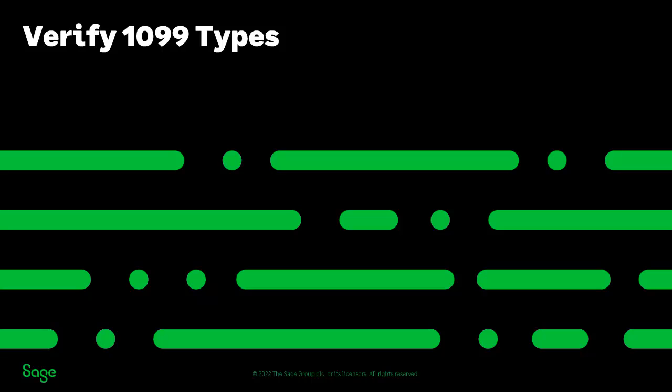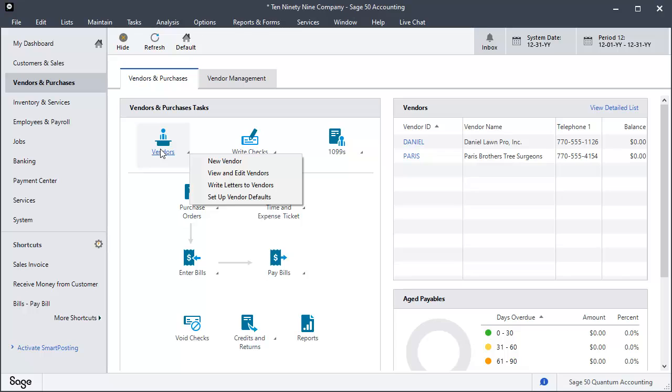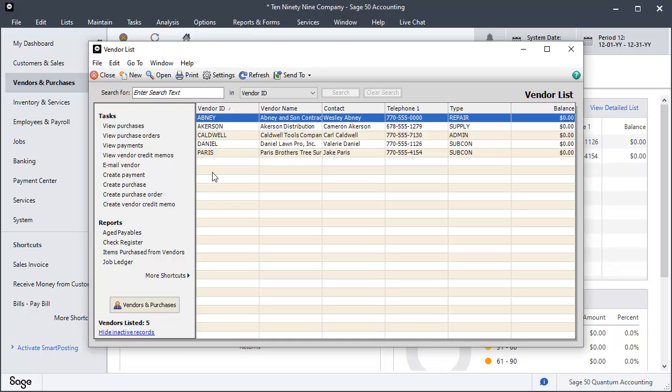A 1099 type code is usually assigned when a vendor record is created in Sage 50. A quick way to verify that your 1099 vendors are assigned to the correct 1099 type code is by using the vendor list. Access this list by clicking the Vendors icon and then select View and Edit Vendors. Here is the vendor list.